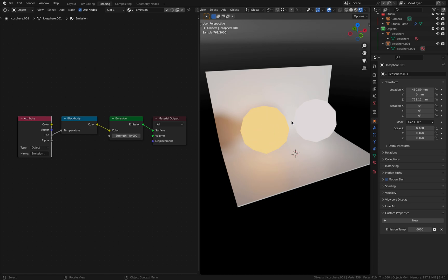So the possibilities are endless here and I'm sure you will find a good use for this technique in the future. OK, see ya.